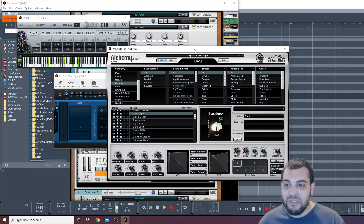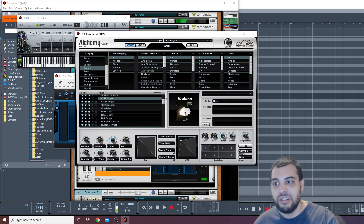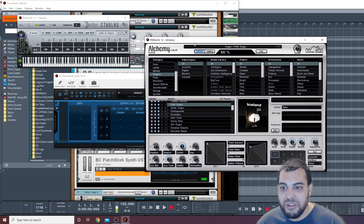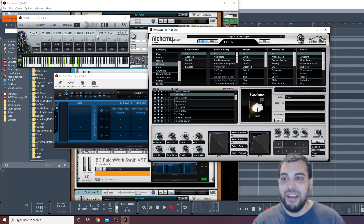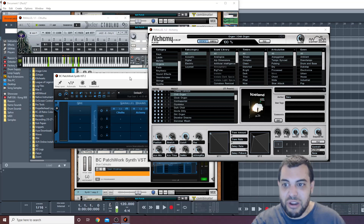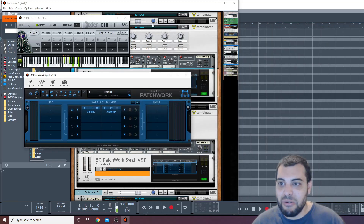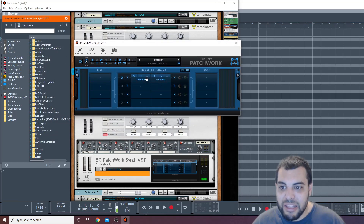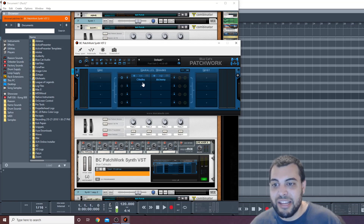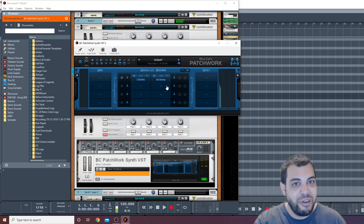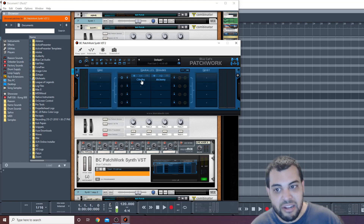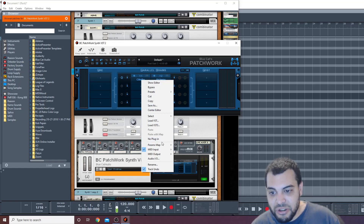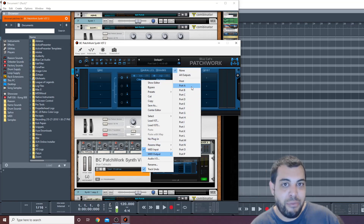Now if you do nothing, this is what happens — those are just individual notes, and you can see Cthulhu is triggering but nothing's happening. So what you need to do is actually route Cthulhu to play this synth, and you do it all through Patchwork. Let me close these out real quick. I'm hitting my keyboard, it's triggering the single note, but I need the single note to have Cthulhu trigger Alchemy. So I'm going to click on Cthulhu — not right-click, just regular click — and you're going to see all these options. You're going to go to MIDI output and pick a port. I'm just going to pick port A.